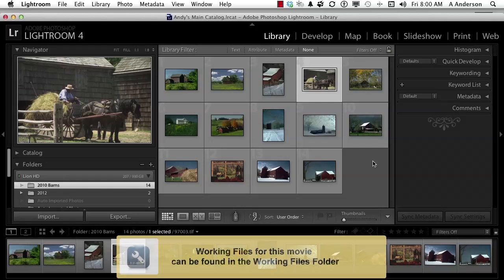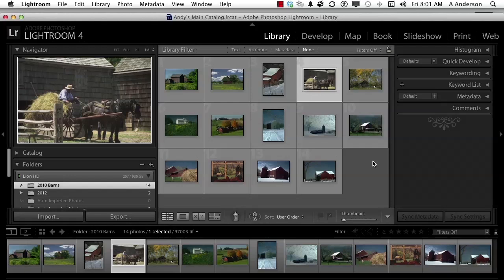Hey gang. In this chapter, we're still in the library module, but we're going to talk about some quick development things — things we can do to an image directly in the library without going to the develop module. All the things we can do here to change an image, make it black and white, change the color, can be done in the develop module with a lot more options. So why do it this way? Number one, it's simpler and less cluttered here. Why involve yourself in the complexity of develop if you don't need to?